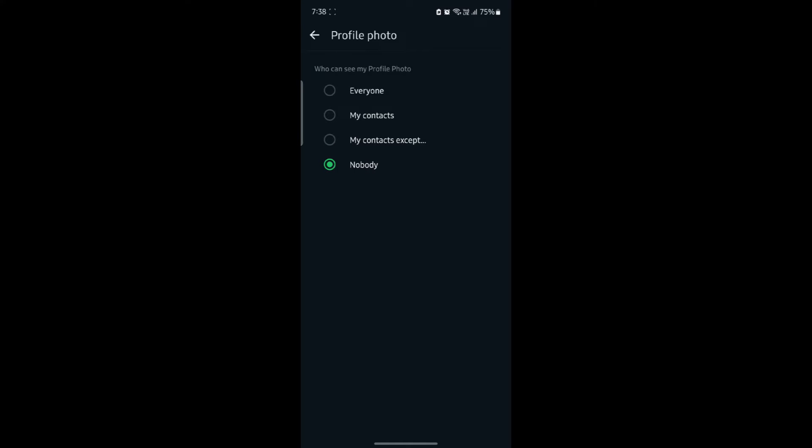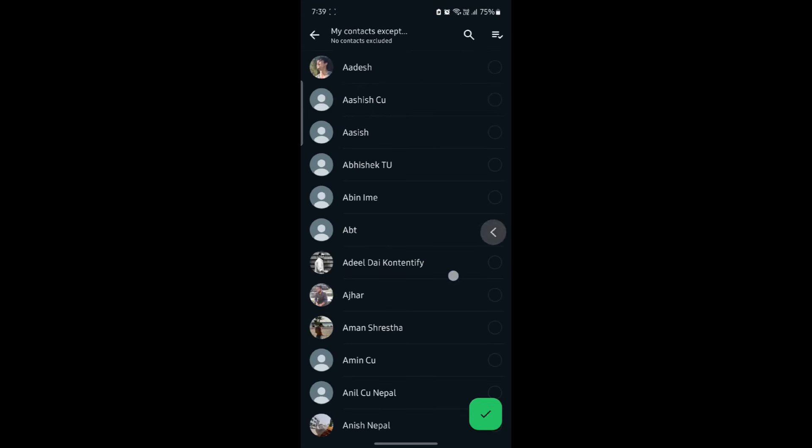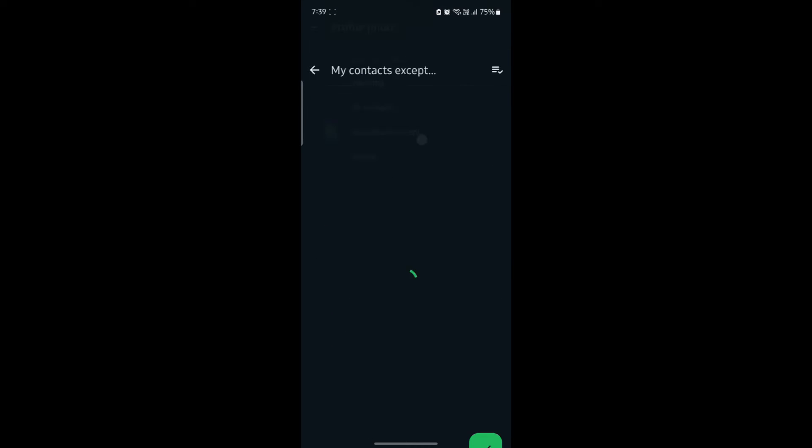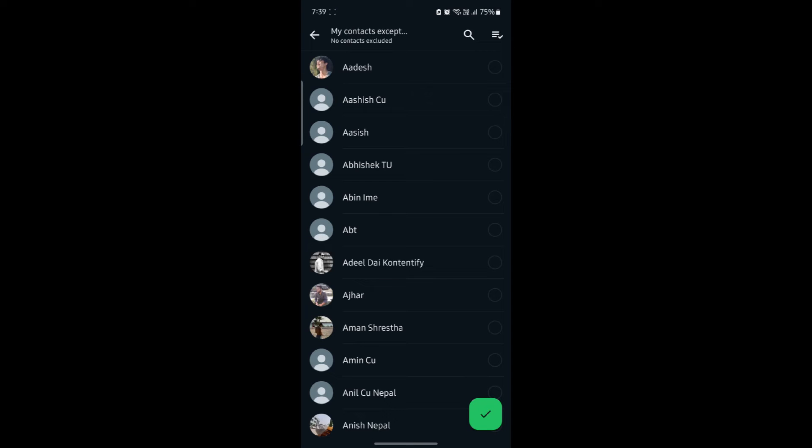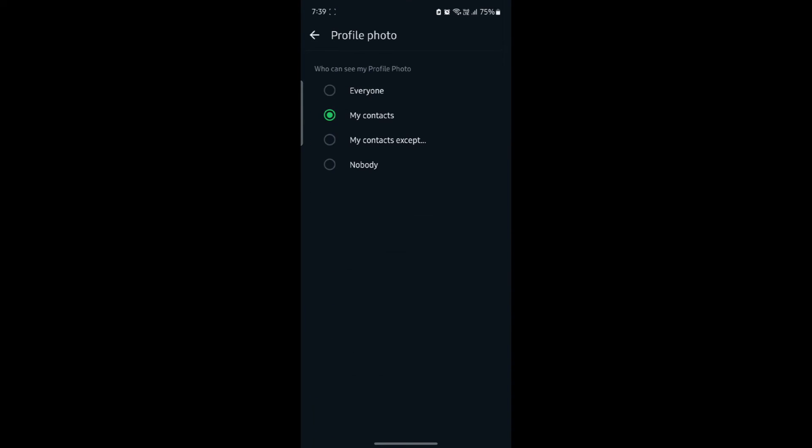If you want your contacts to see your photo, go ahead and click contacts. And if you want some of the people to be excluded, click on my contacts except and click on the person who you want your photo to not be seen.